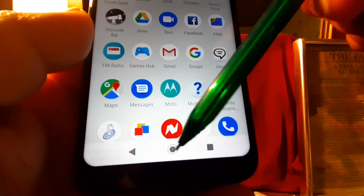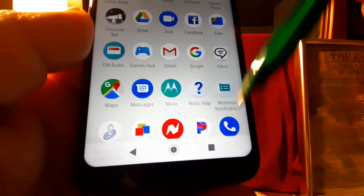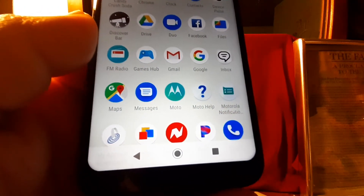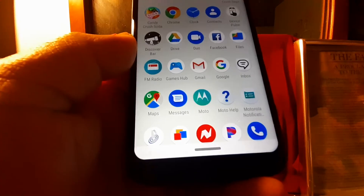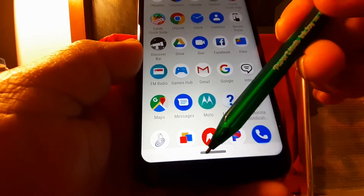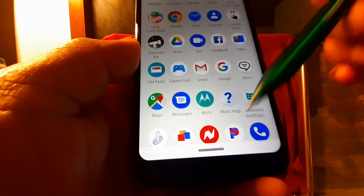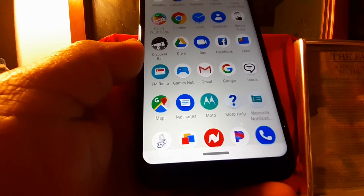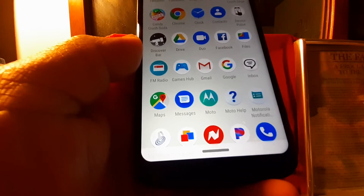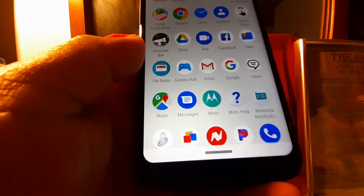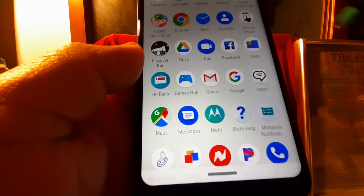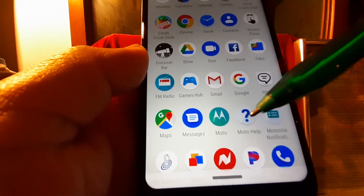If your back, home, and square controls have disappeared and you see only one navigation line on your screen and you don't like that, let's go through some steps to fix this problem.